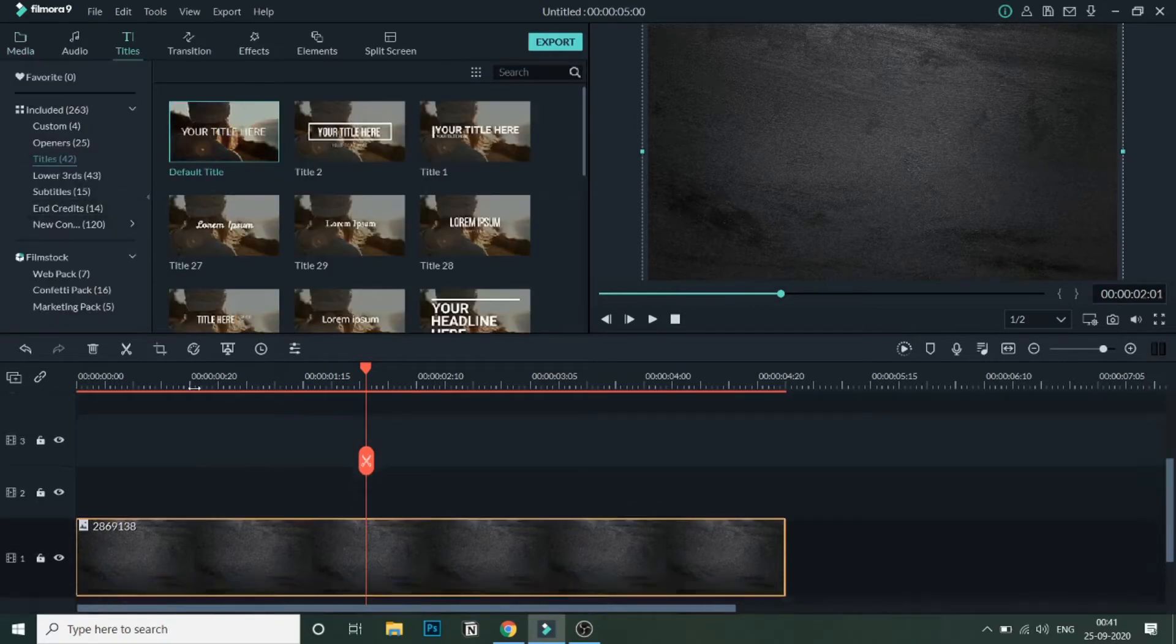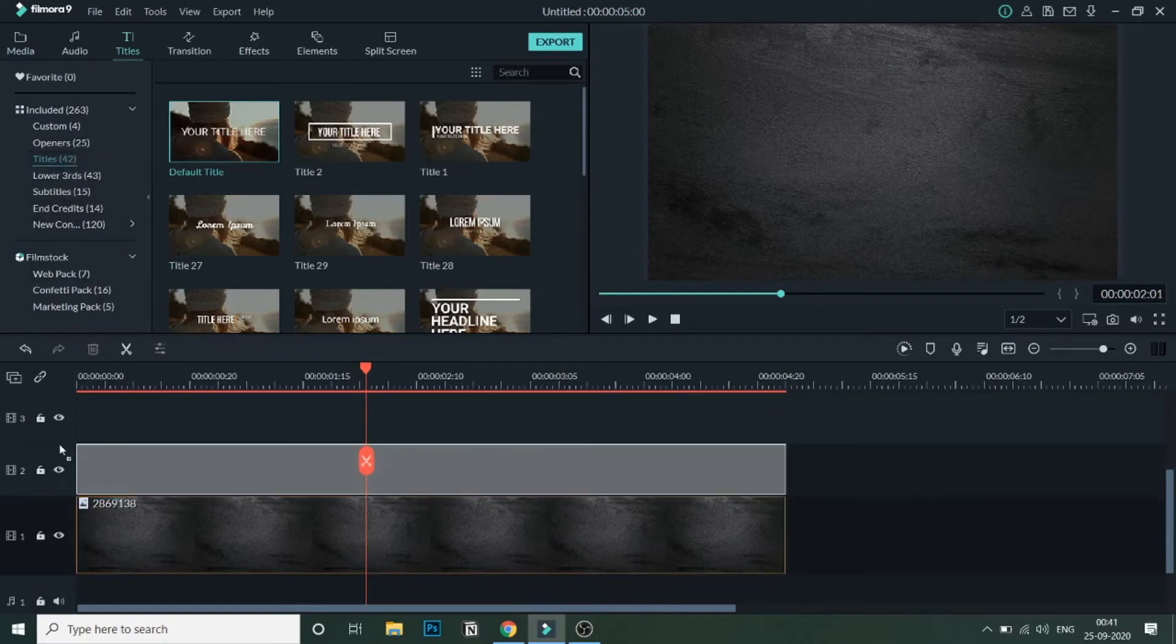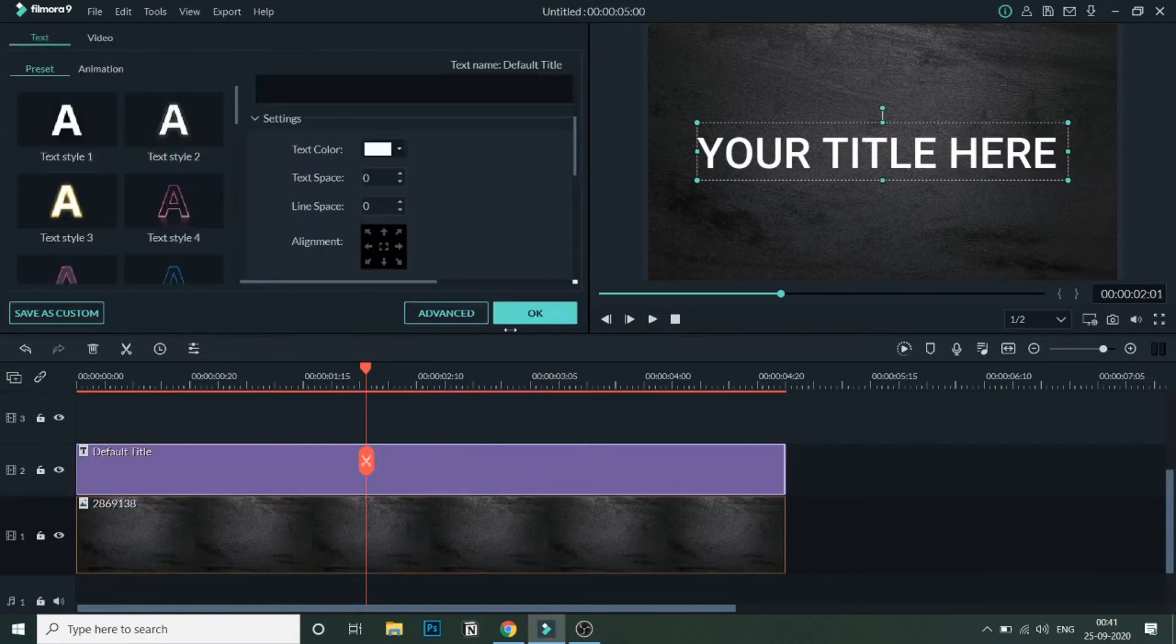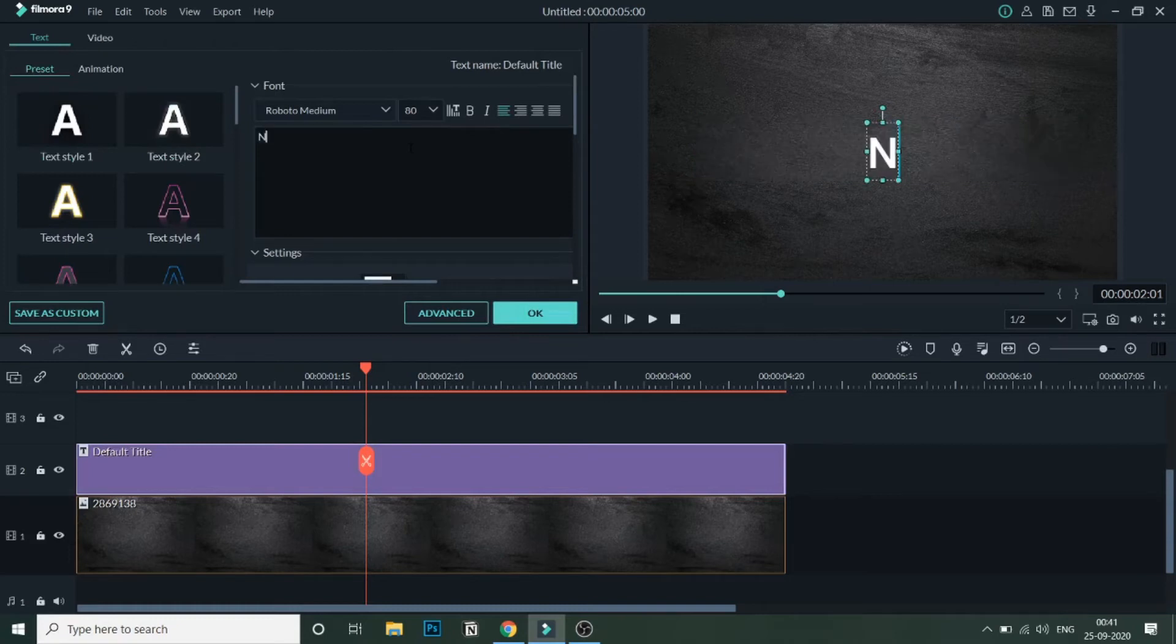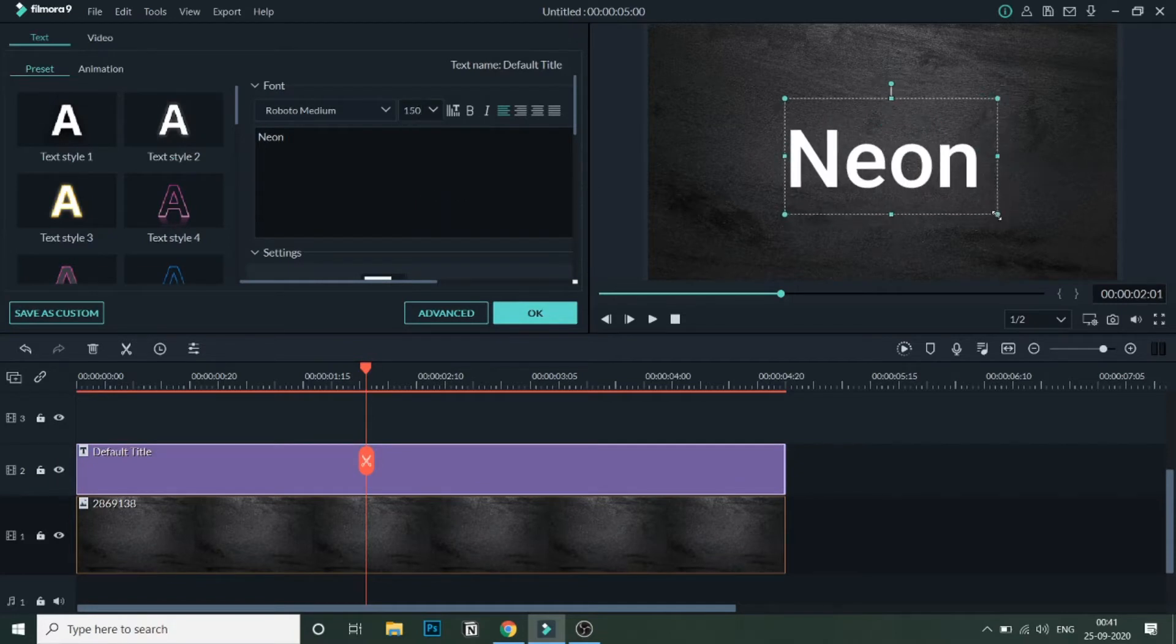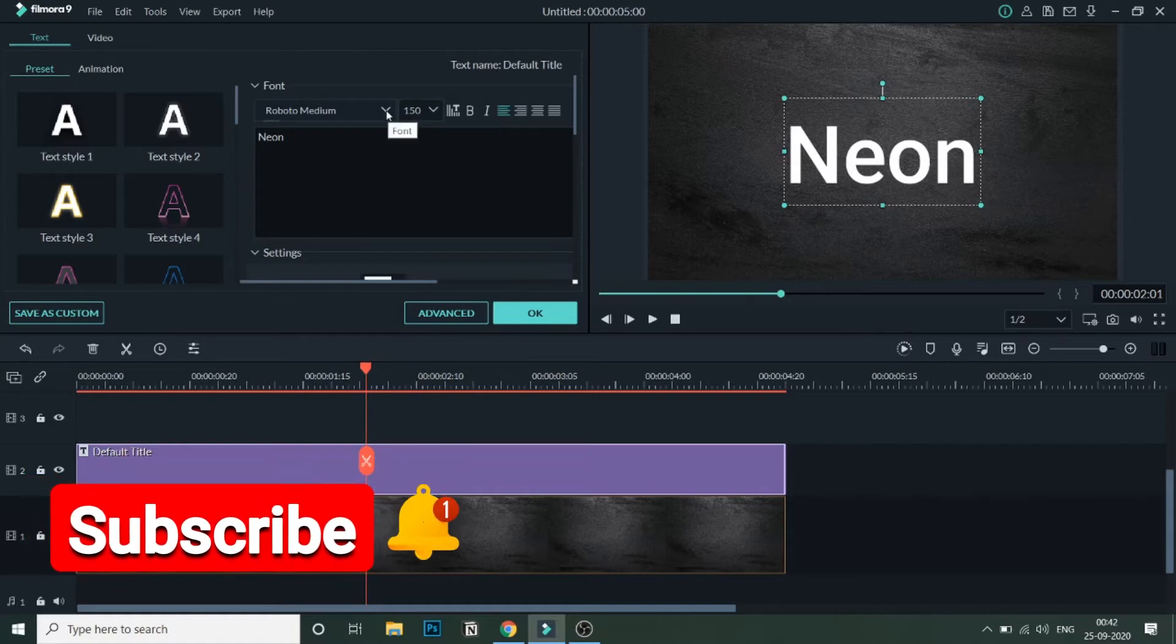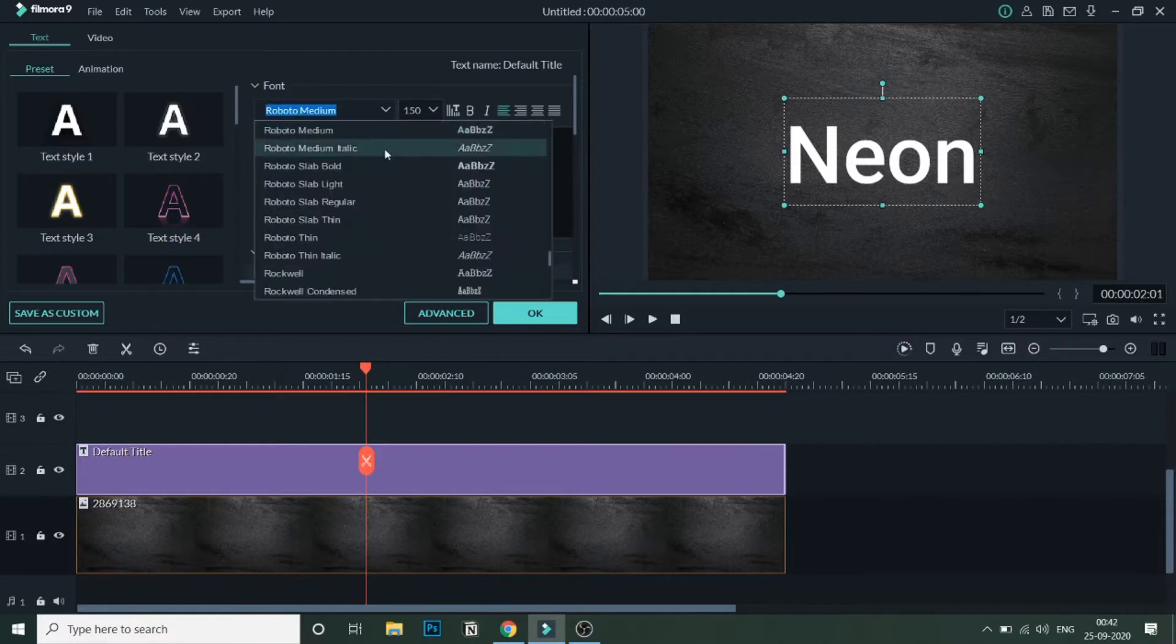So now let's add some text in this video. So as you can see, text has been added. I'll type Neon and I will increase the size to 150. So this is my text. As you can see, this is a very bold text, and for a neon text effect, we want a very thin font. So I will go and select Roboto Thin.